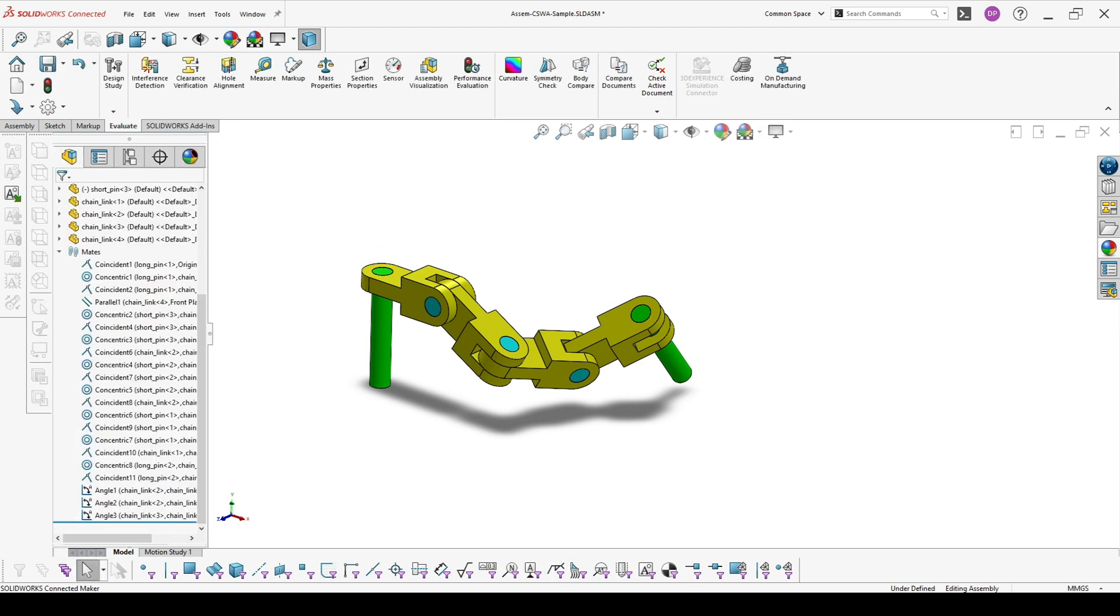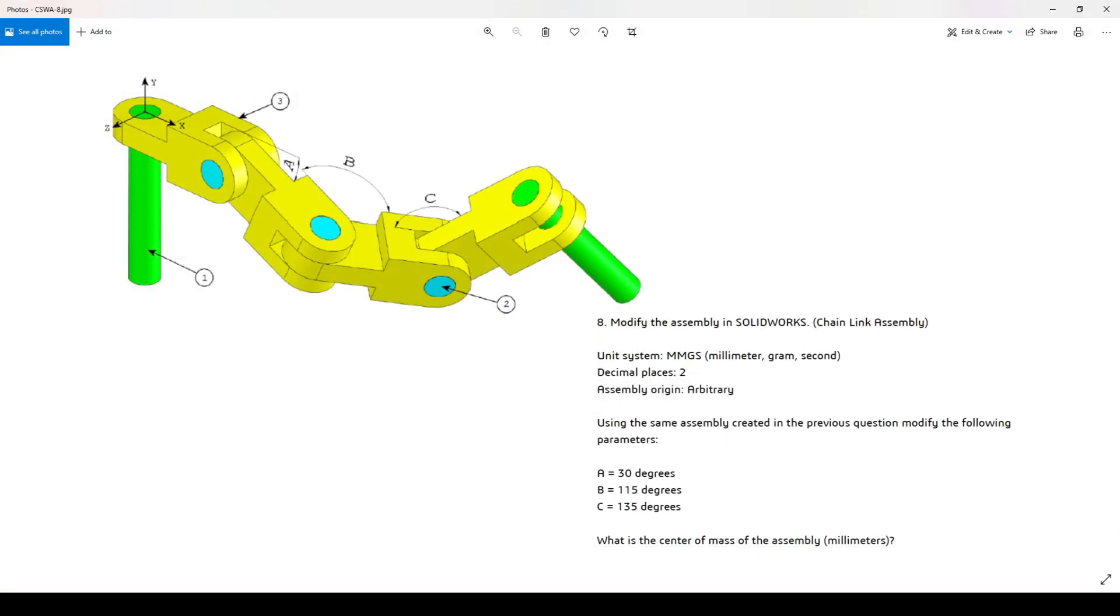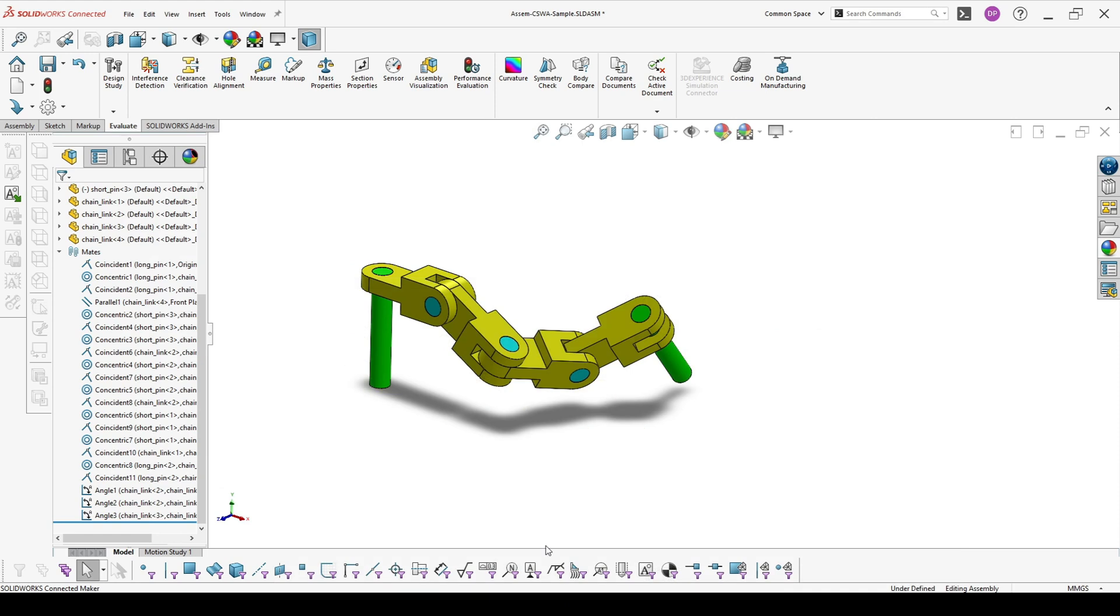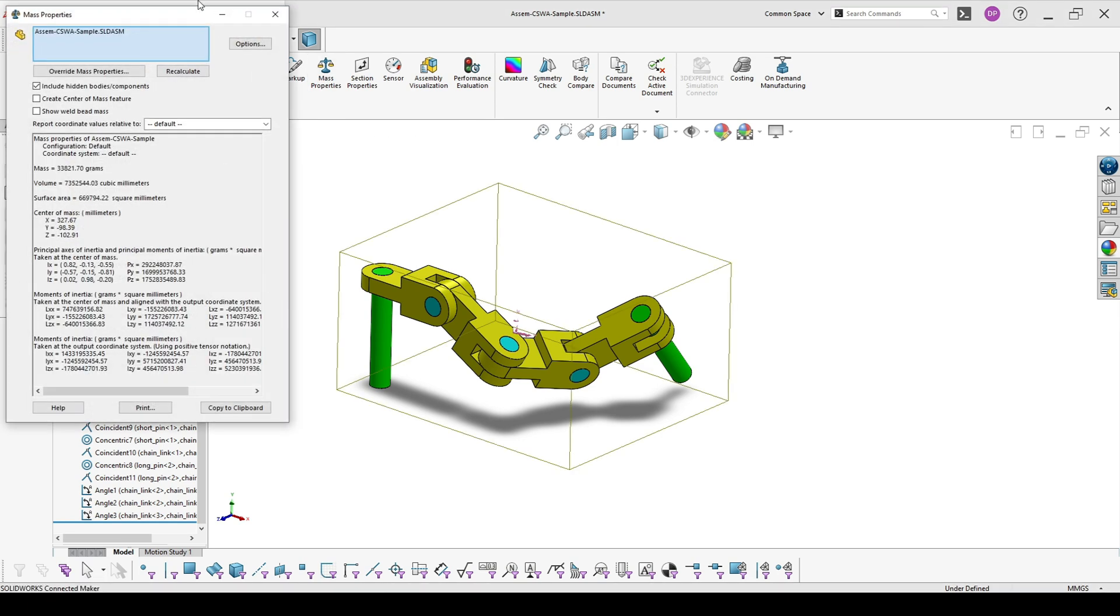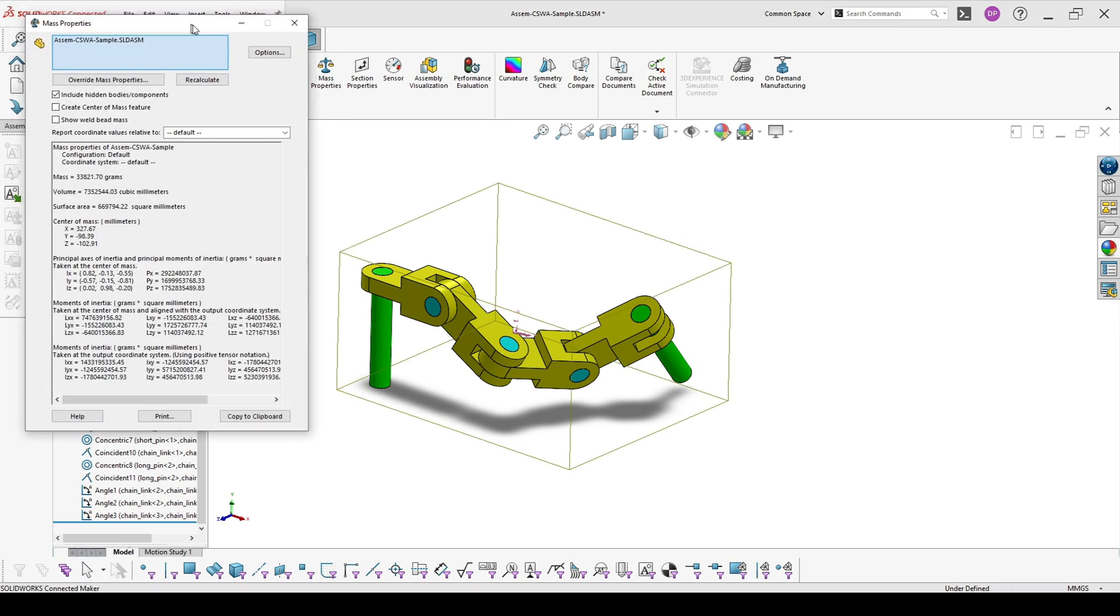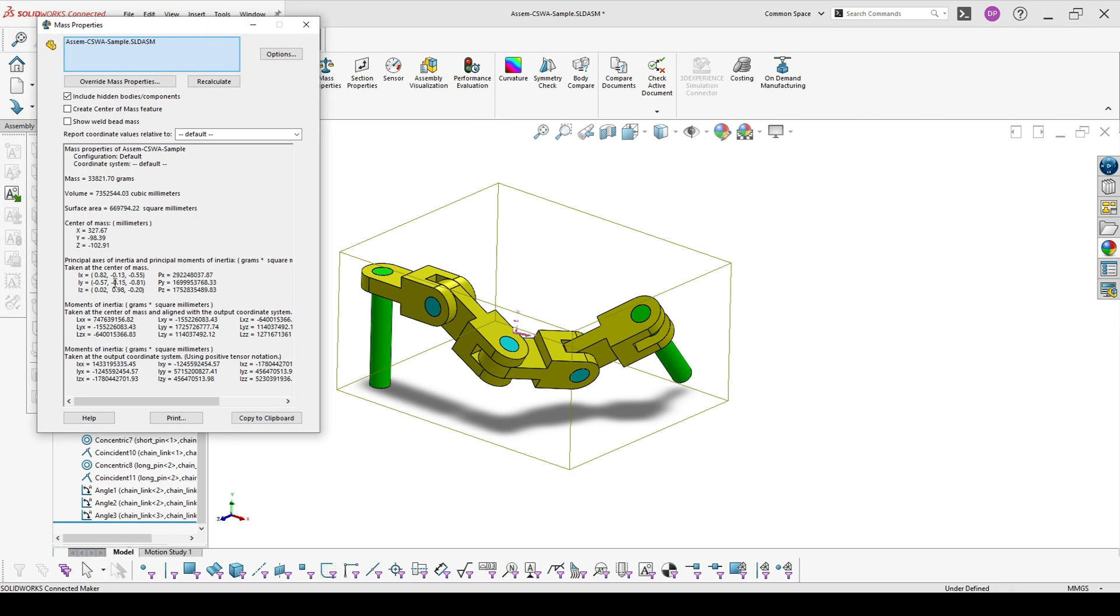Now once we are ready, we have to always rebuild. We have to rebuild and check the mass properties, and here we have the center of mass.